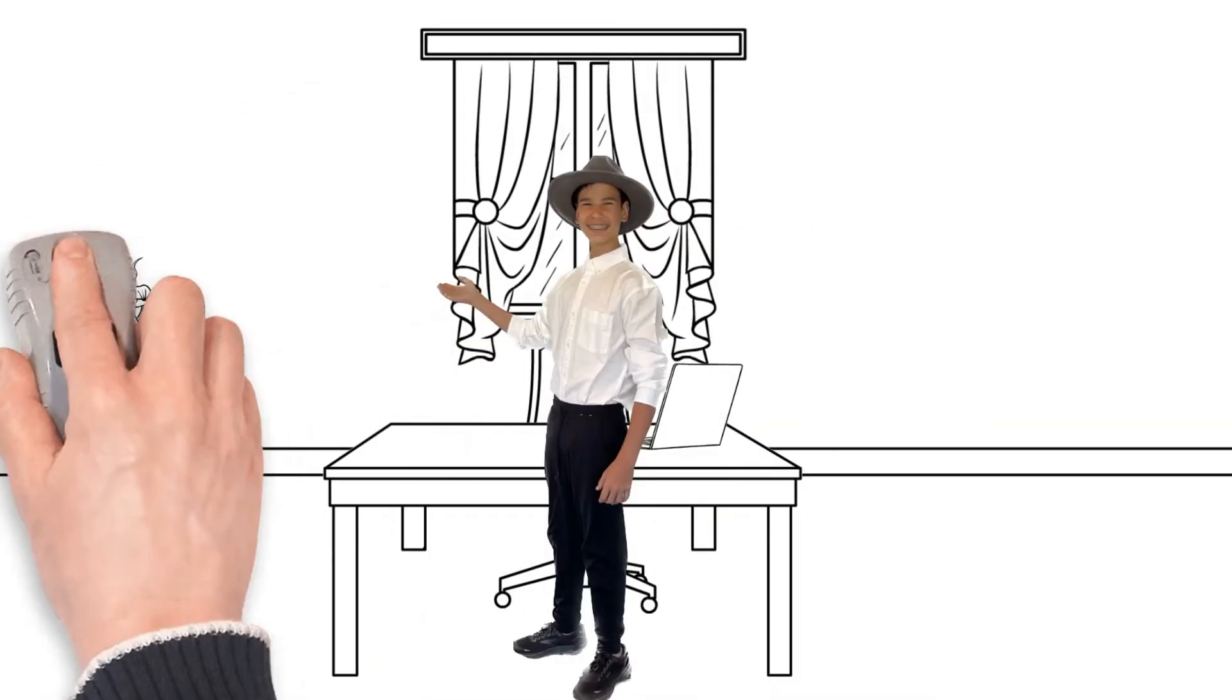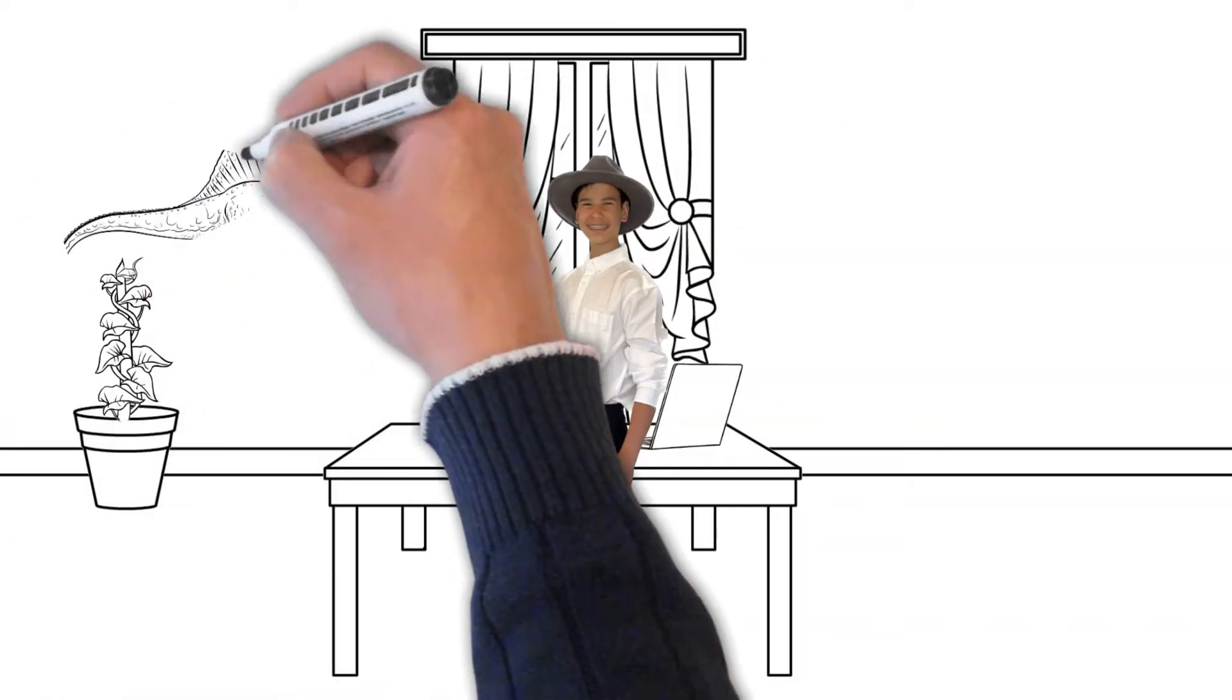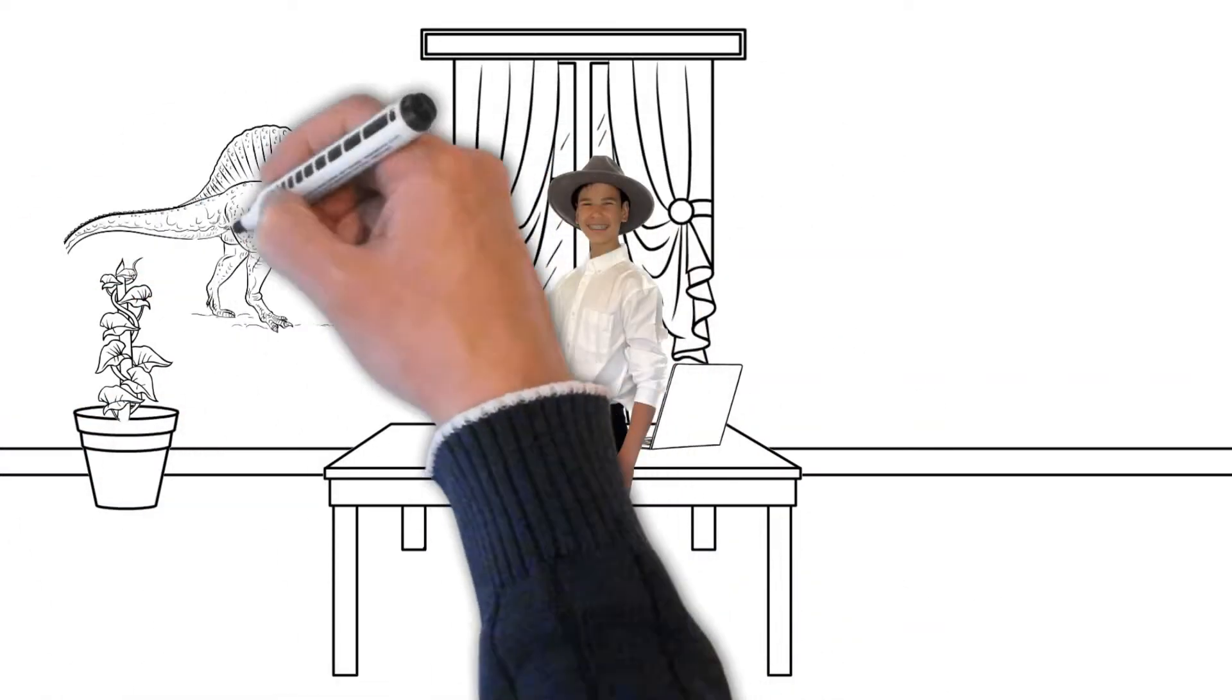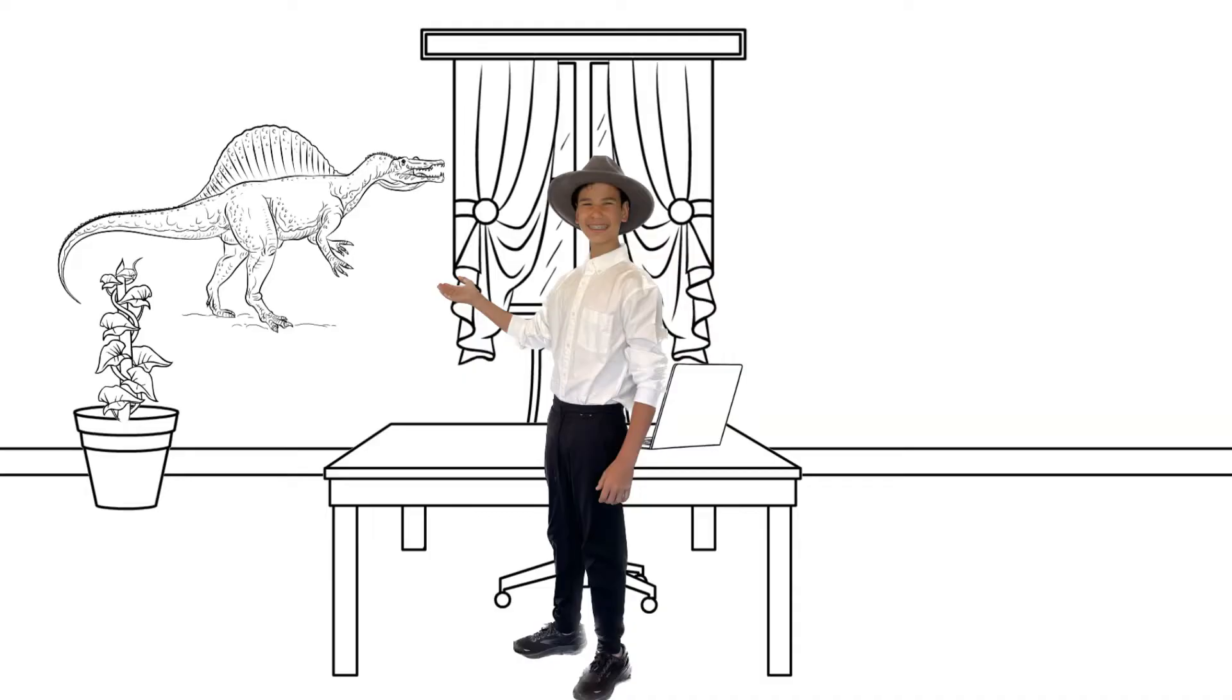Welcome to another dinosaur adventure. Today, we're going to dive into the fascinating world of the Spinosaurus.